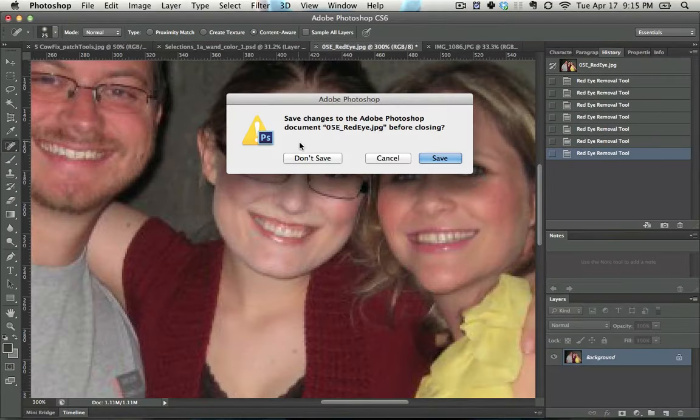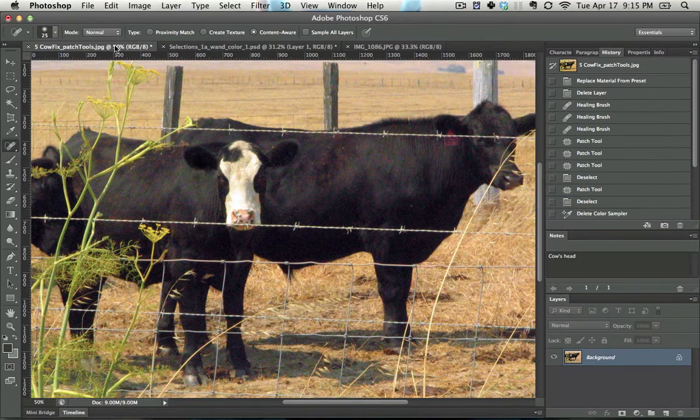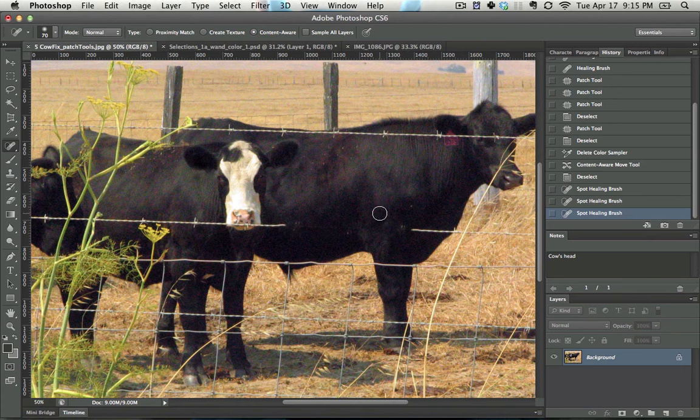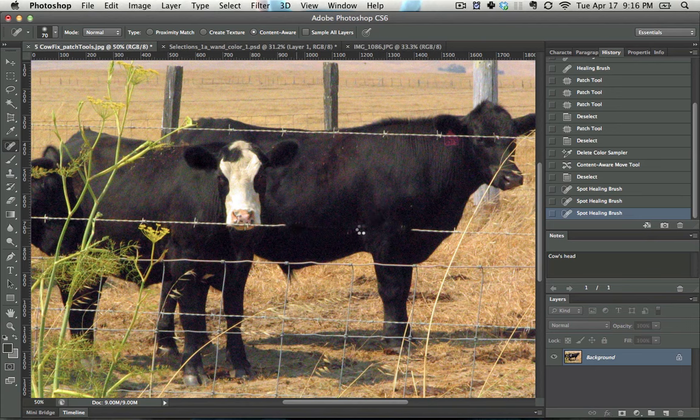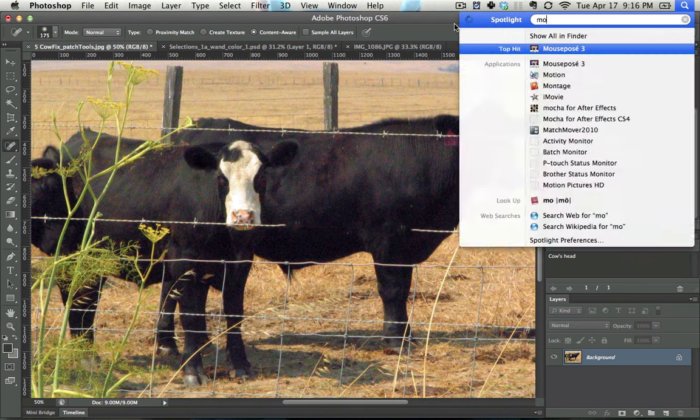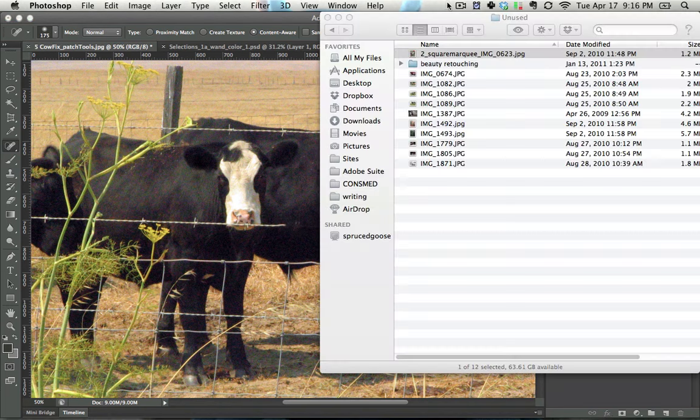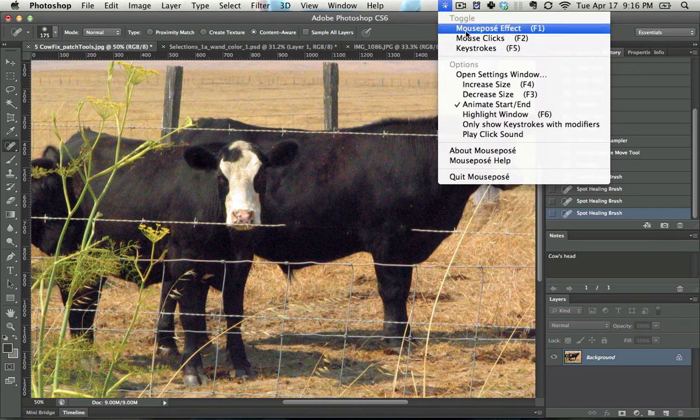The spot healing brush, let's switch out images right here. The spot healing brush in theory should be able to look at something such as a wire and then be able to remove them automatically. While there are options that you can right-click on, I suggest changing the size with just the square bracket key.